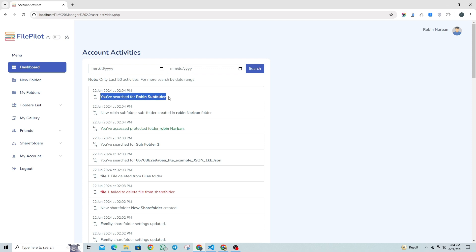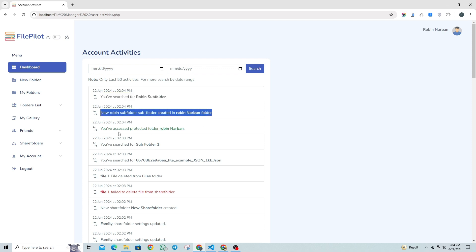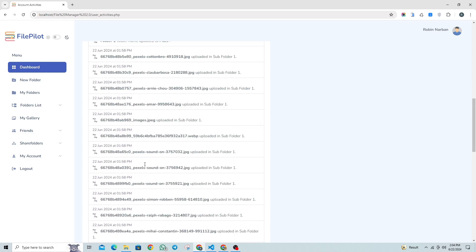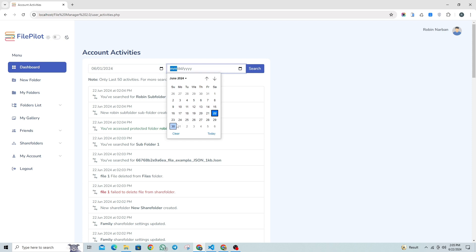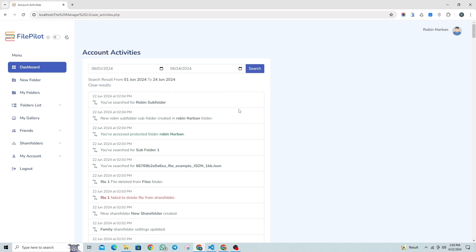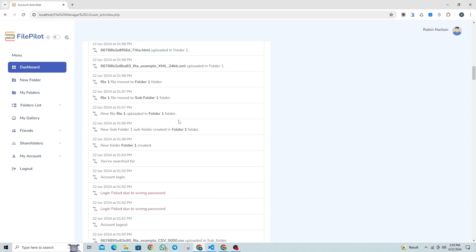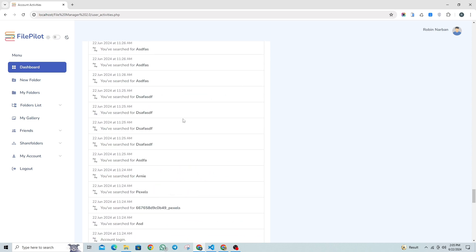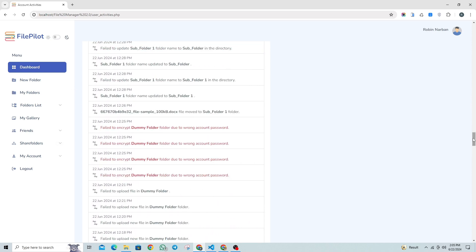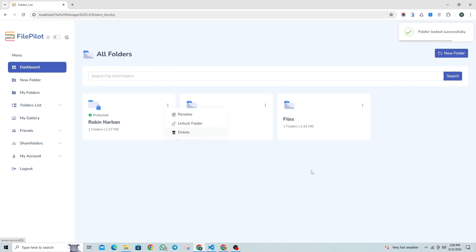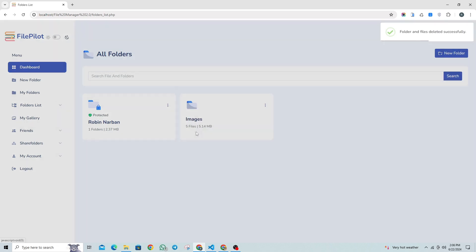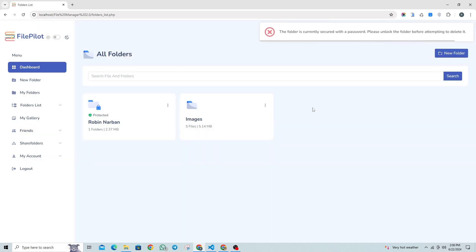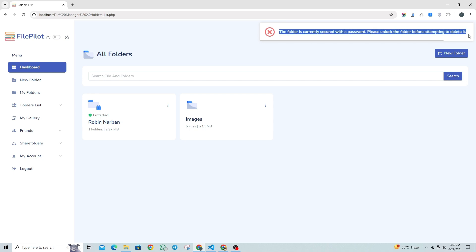The Account Activity section logs every action taken in your account, such as uploading new files, deleting files, joining or removing share folders, conducting searches, uploading files into specific folders, accessing secured folders, and attempts to access secured folders with incorrect passwords. All these details are stored in your account activities and will help you identify any unauthorized access or suspicious activity. Whenever a user deletes a folder, the system first verifies ownership and checks if the folder is secured. If the folder is secured, the user must first remove the password before deleting it — this precaution ensures that only authorized actions are taken, protecting secured data from accidental or unauthorized deletion.